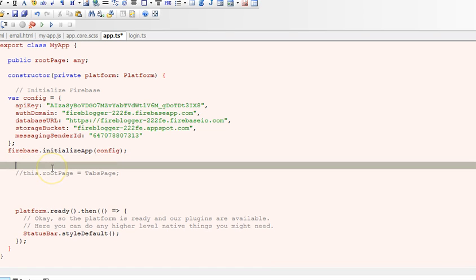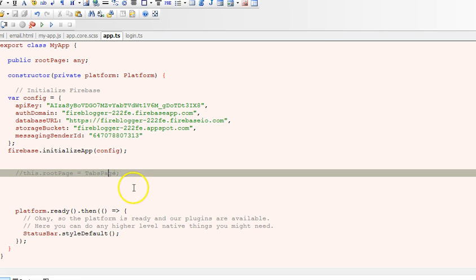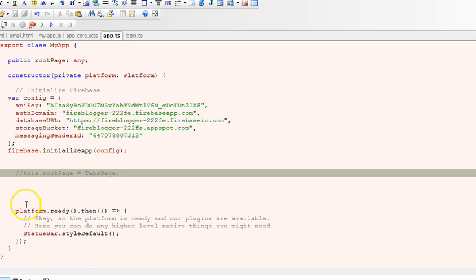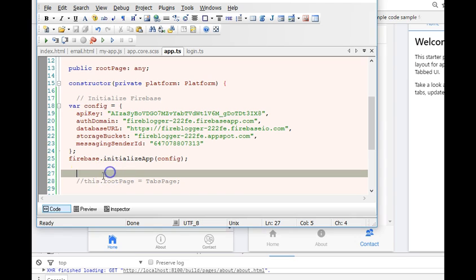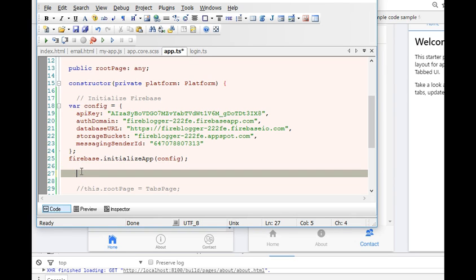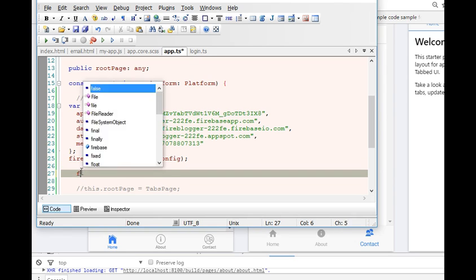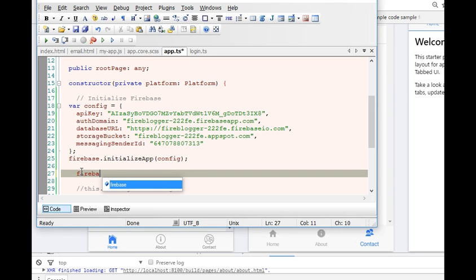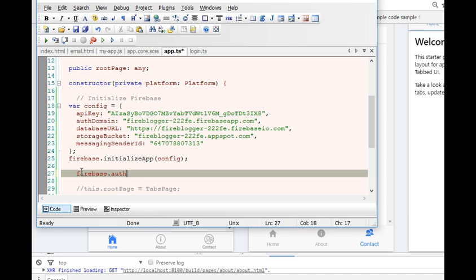Okay, so the next thing to do is to check - when the user is logged in a different page will show up, when the user is logged out a different page will show up. This is how we'll write the code. We'll write firebase.auth.